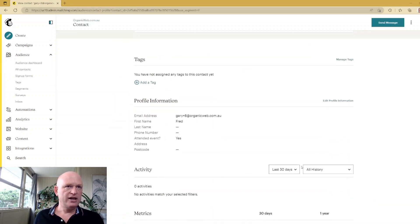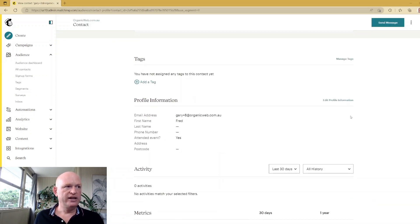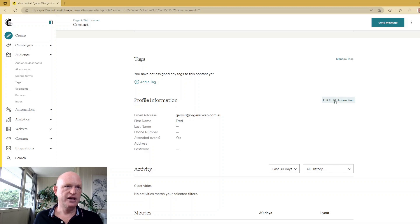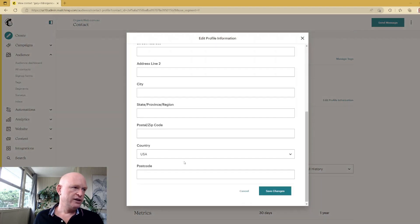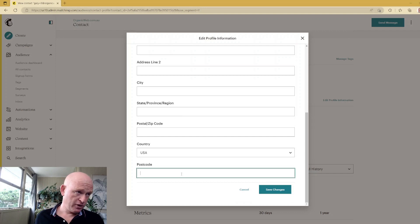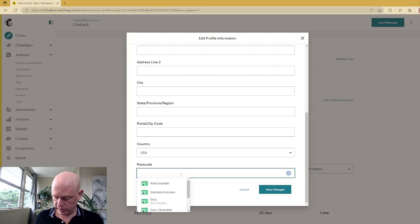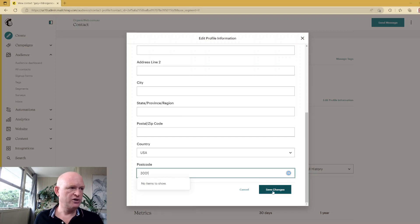I'll very quickly add a postcode for this person. Click Edit Profile Information, and let's just scroll down and we'll add a postcode of, let's say, 3001. Save Changes.